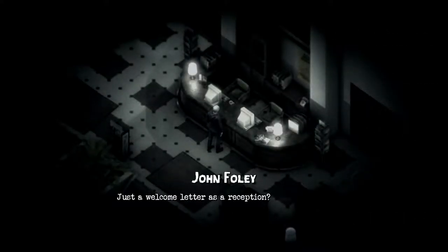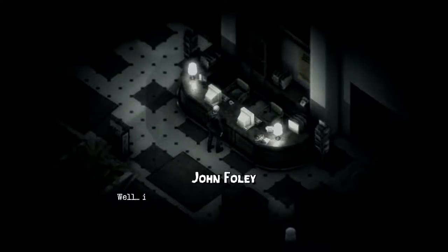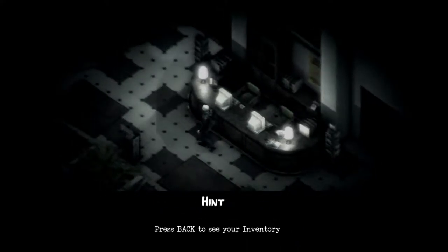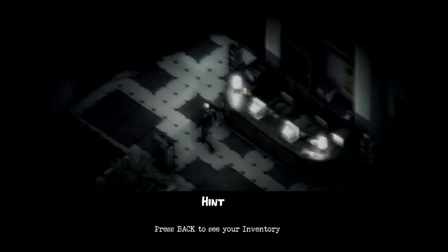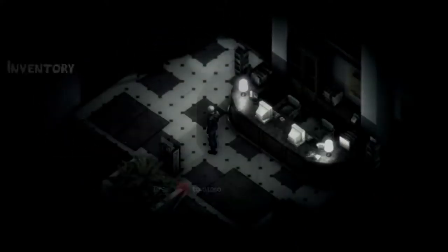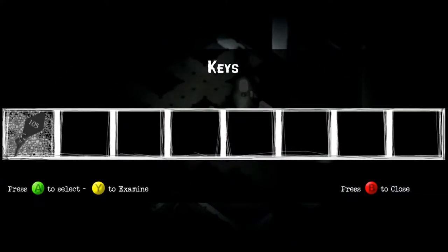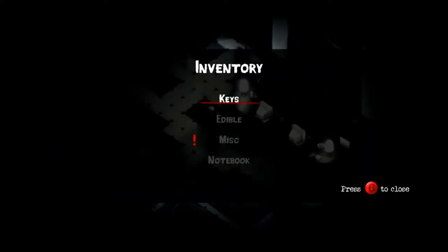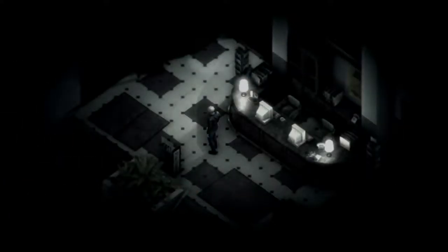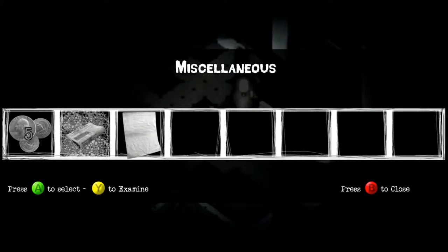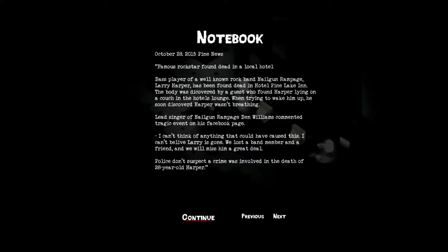Just a welcome letter as a reception. Well, it doesn't really matter. Hint. Use the back. Oh cool, I guess there's a key. What's the miscellaneous? We got coins. A newspaper.